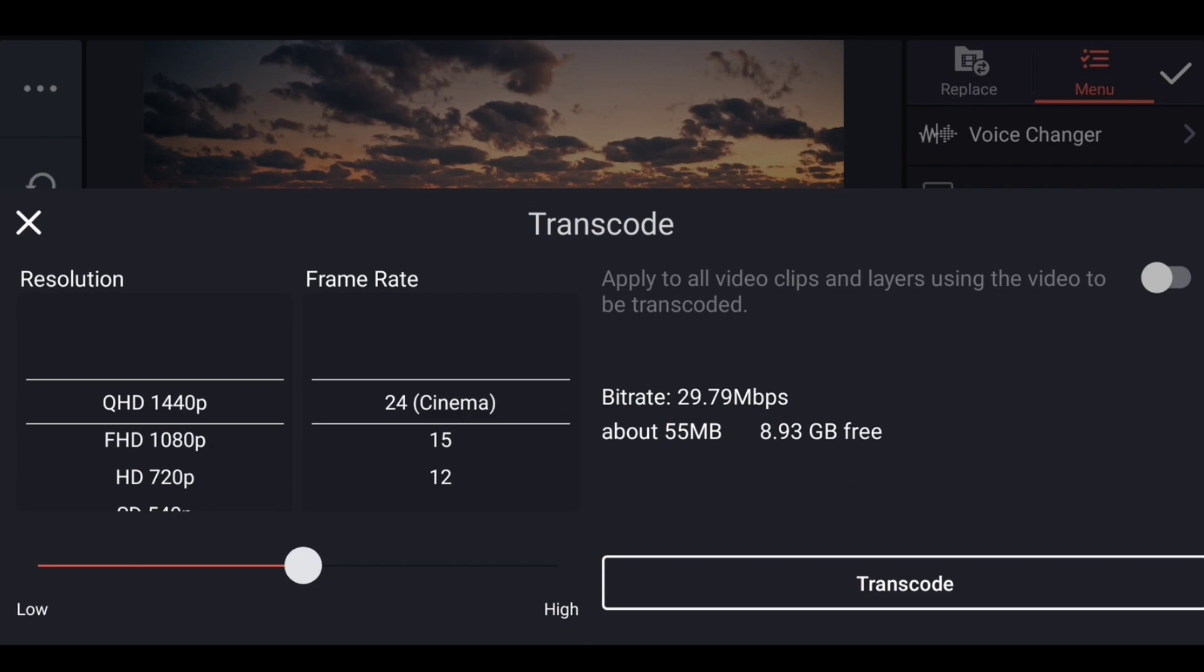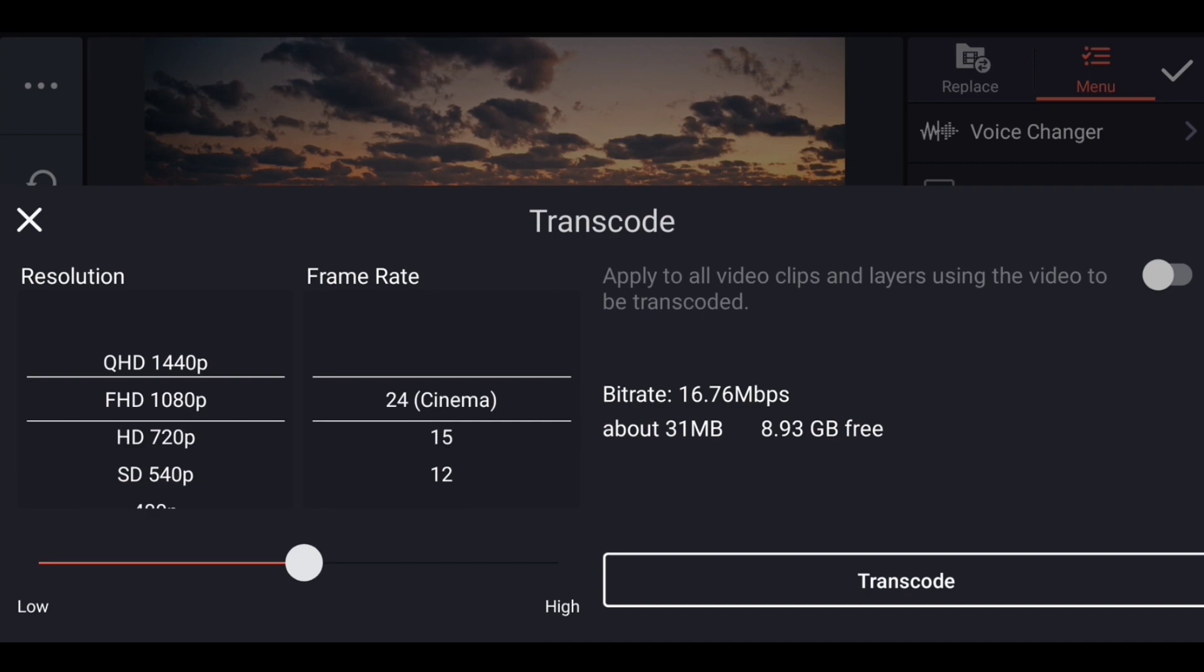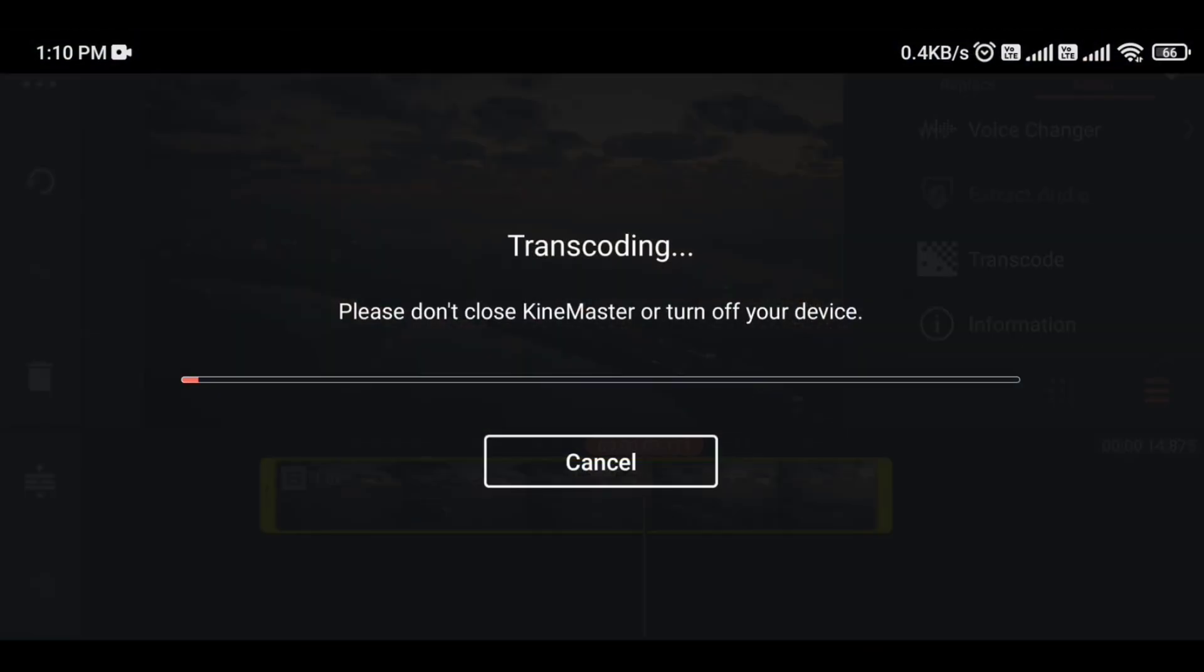And here you have to select resolution you want. I have selected 1080p. Then you can also change the frame rate if you want and click here.